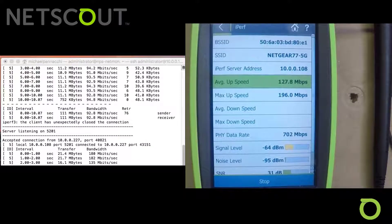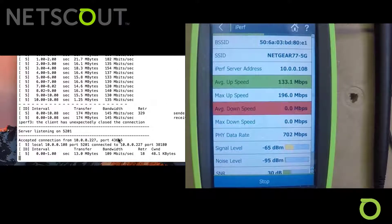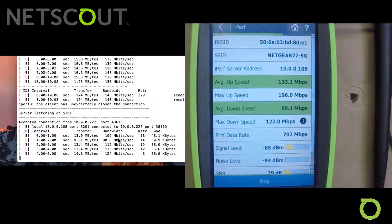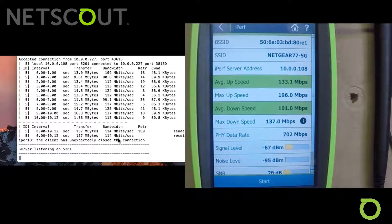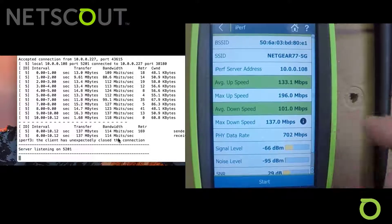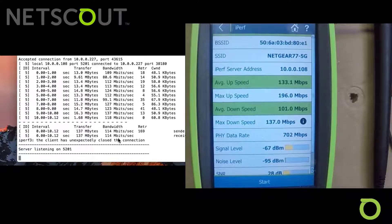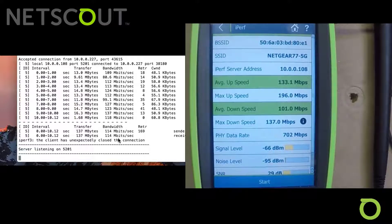You'll notice on our window we can see our data rates coming up. In this case, it says our max up speed is 196 megabits per second. This is interesting because we're actually getting better throughput going through our wireless network than we did on the wired side. We did have an issue where we unexpectedly closed our connection. But in this case, we see an average uplink speed of 133 megabits per second and average down of 101. That's from out here in the studio talking to an access point back at my desk — this gives us an idea of what our throughput is from this exact location.